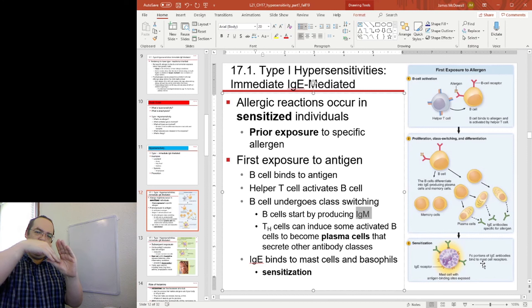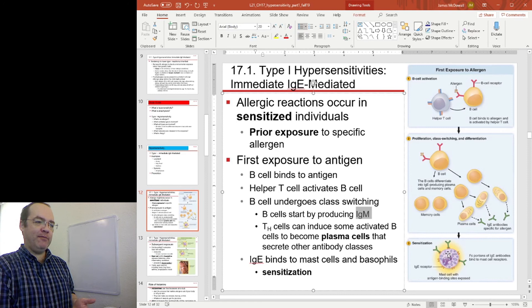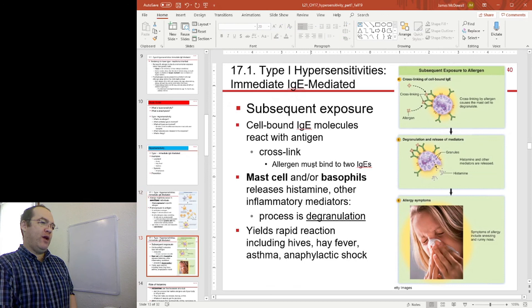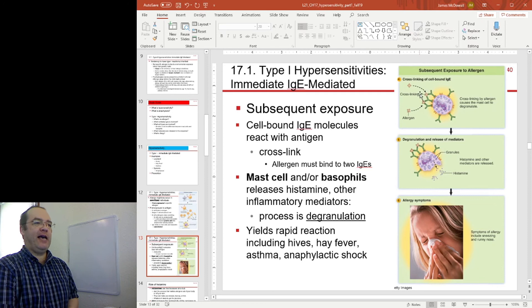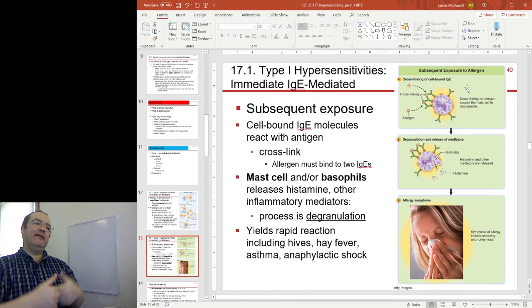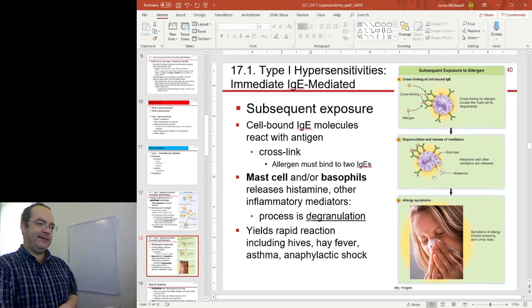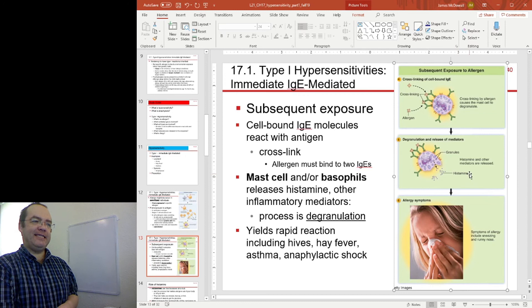Now our IgE is primed — it's sensitized and it's ready to be triggered. When you come across the allergen the second time and the allergen makes it to the mast cells, it cross-links two of those IgEs, triggering them at the same time. That signal is transferred to the mast cell, which releases its granules — degranulation of inflammatory mediators, with histamine being one of those inflammatory mediators.